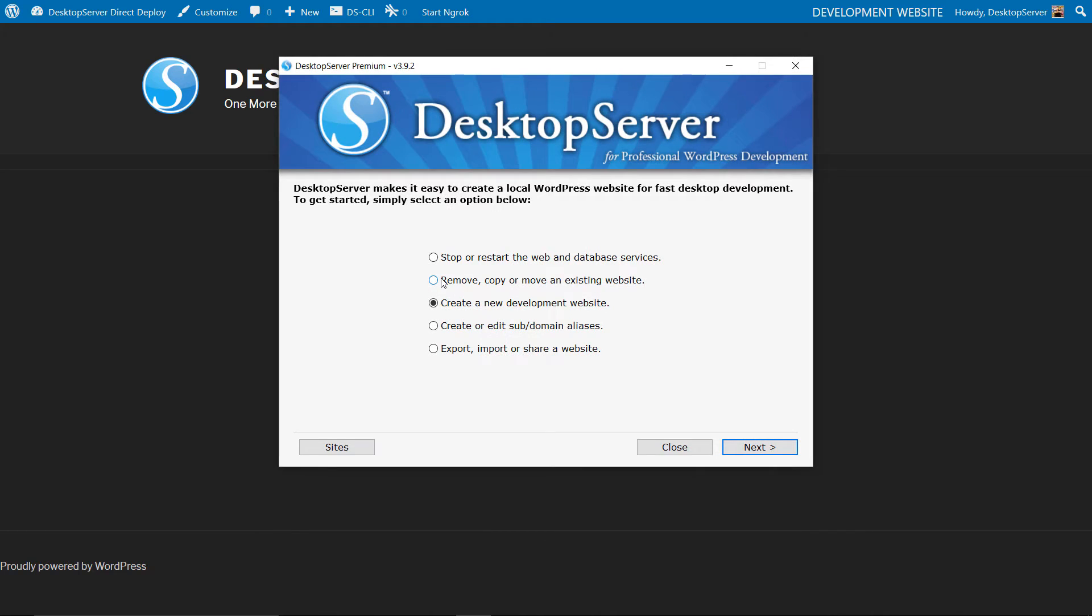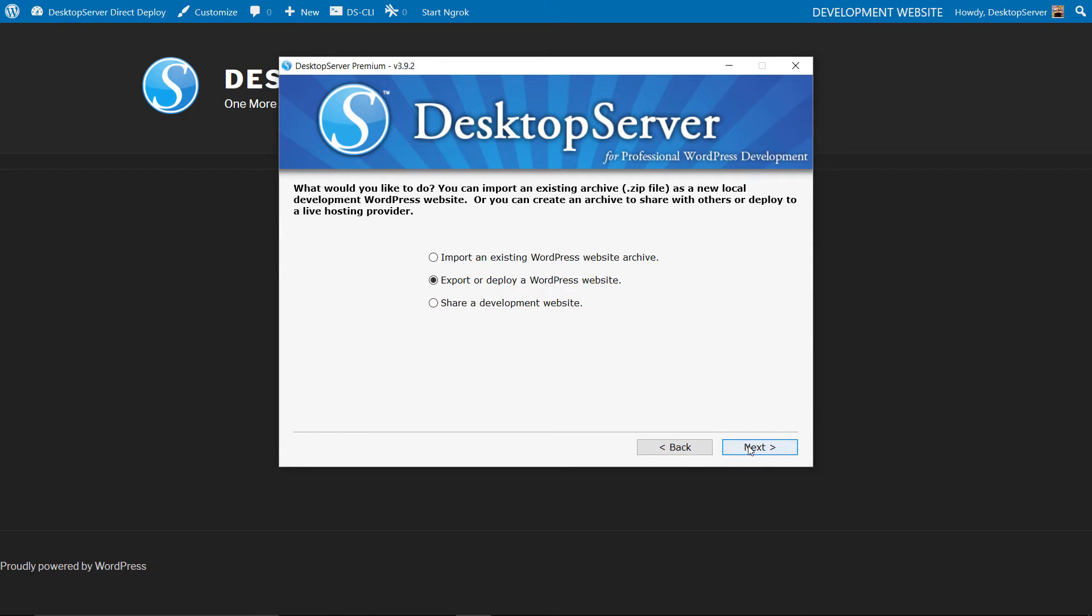Now that you have verified that Desktop Server and your local site is running, from the Desktop Server main menu select the Export Import or Share a Website radio button and click Next. Select Export or Deploy a WordPress Website and click Next.